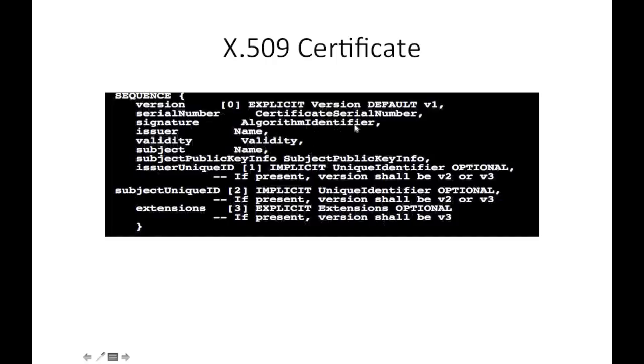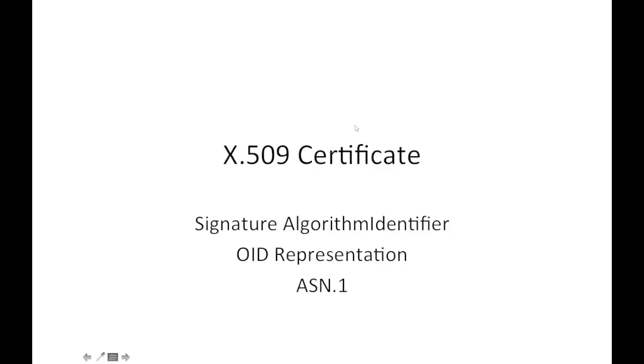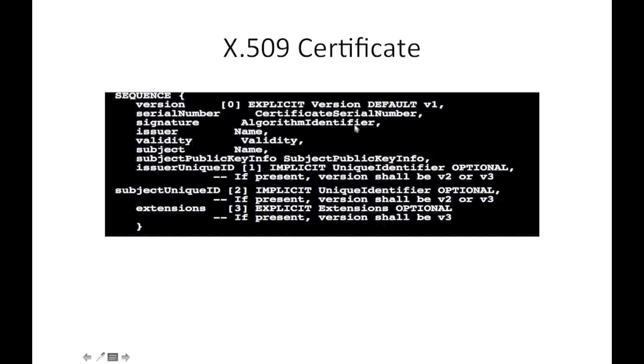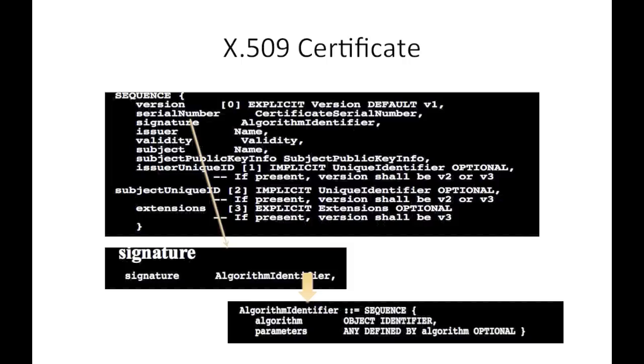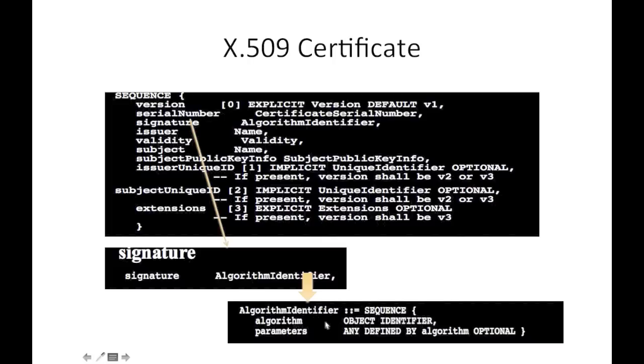So signature uses algorithm identifier, and algorithm identifier is another sequence which has the algorithm and its OID (object identifier) and its parameter as any defined by the algorithm, which is optional.